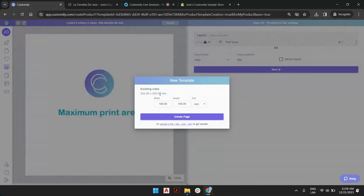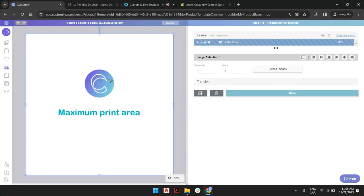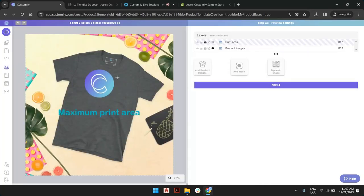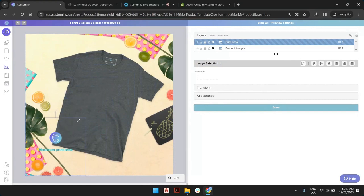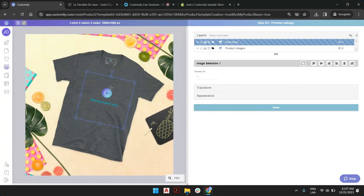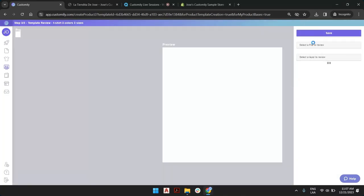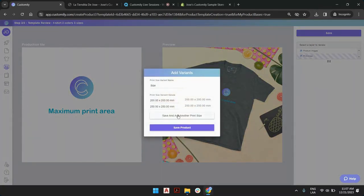Right now we have an existing size of 200 by 200. The teens will have a 25 by 25 — 250 by 250 — so our print area will adjust to that new size. We can click next and set up our print area to show the way we want on the preview as well. The product images are already here because we are carrying the information from the original size. We are just adjusting this because probably the print size will be slightly bigger. And we can click done, next, save, and add another variant for the size.